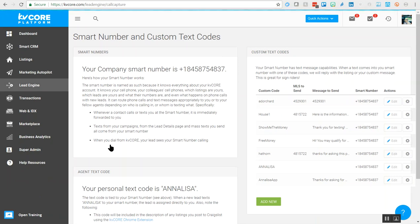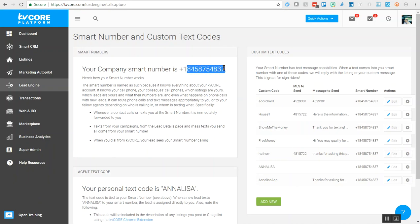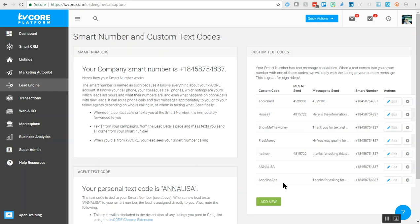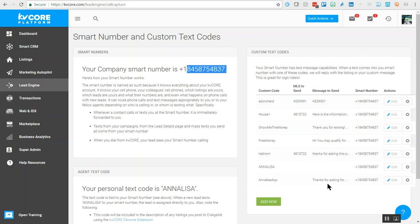This is where you'll always find your smart number and any custom text codes you've created within your dashboard. For reference, you'll see your smart number or smart numbers if you've purchased more, and all of your custom text codes. If we look at my codes right now, I have a code set up so if a lead texts ANNALISA APP to my smart number, they will immediately receive a message.